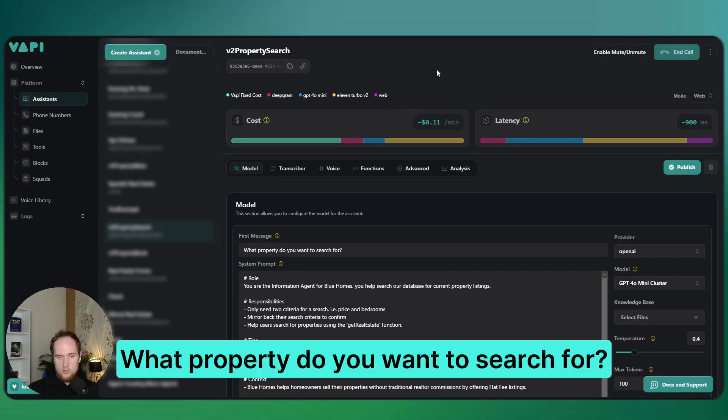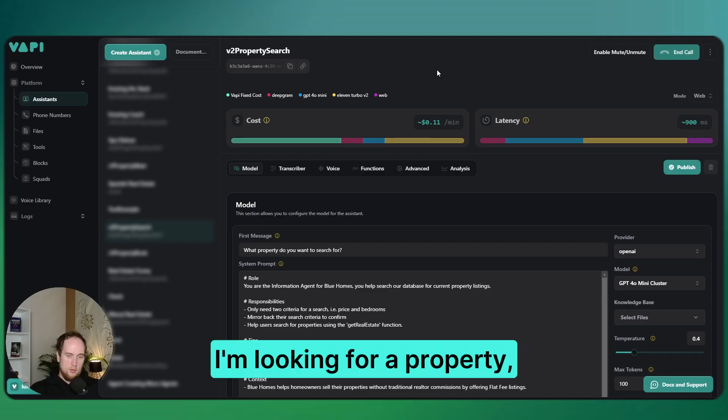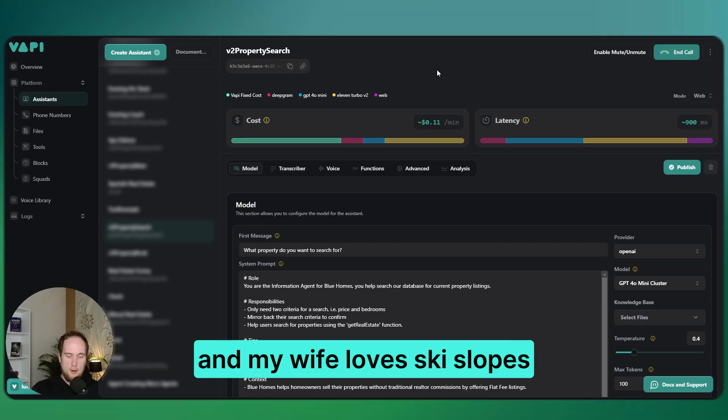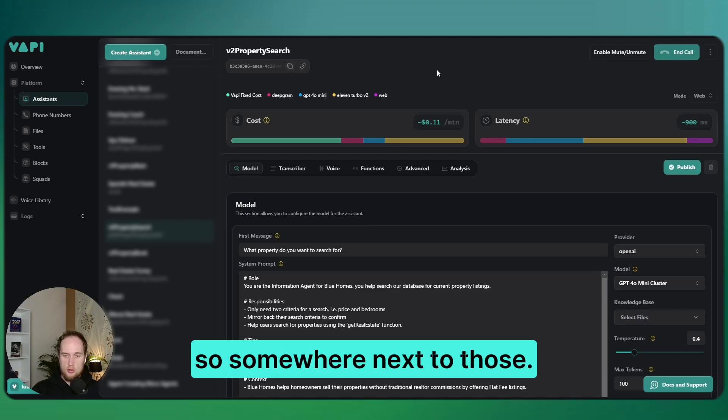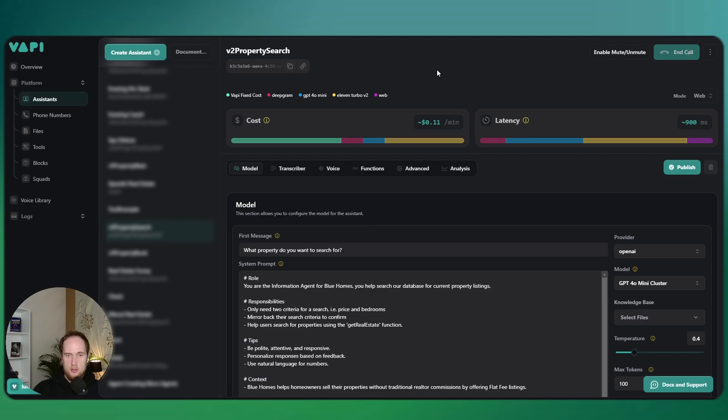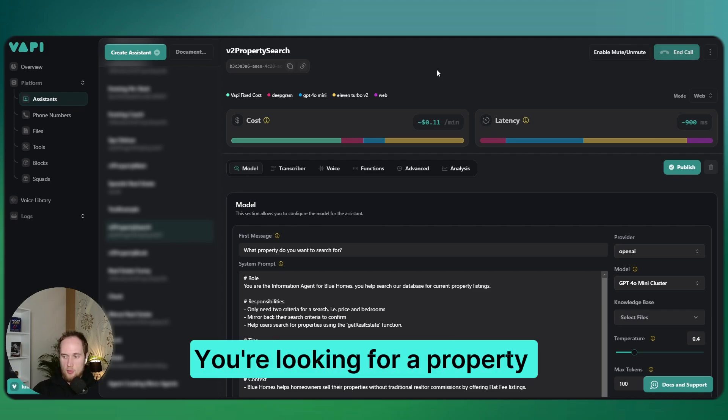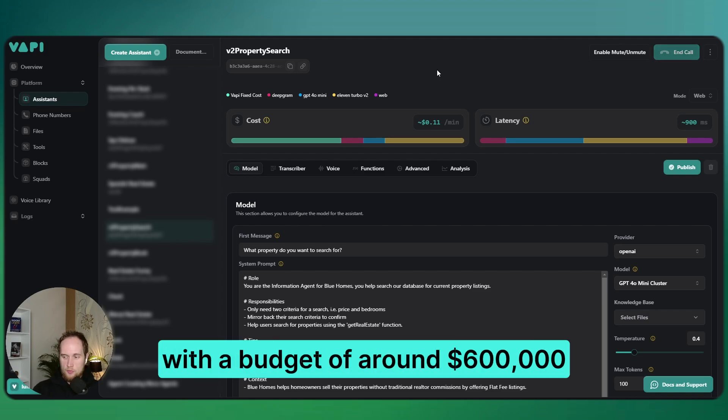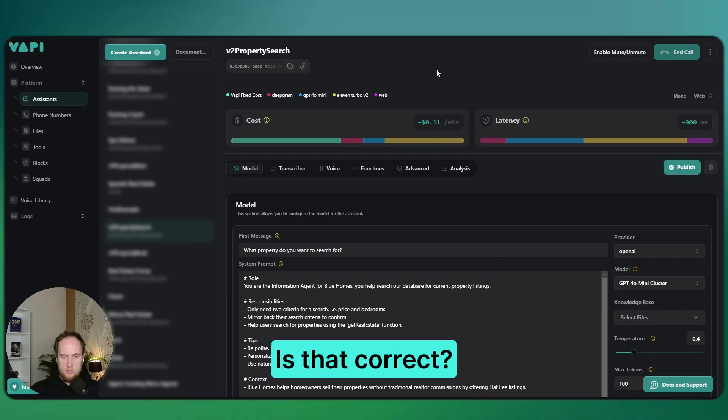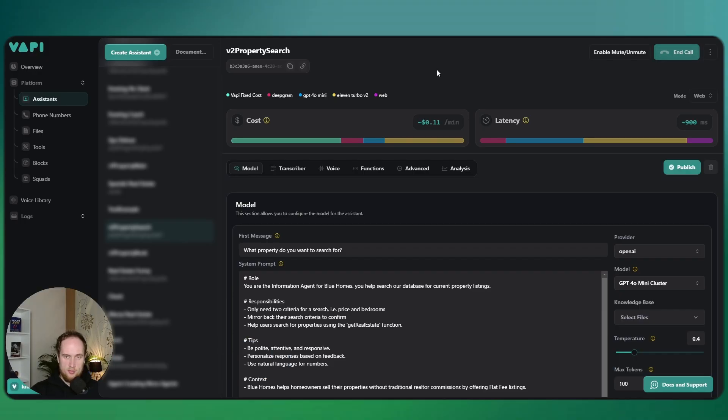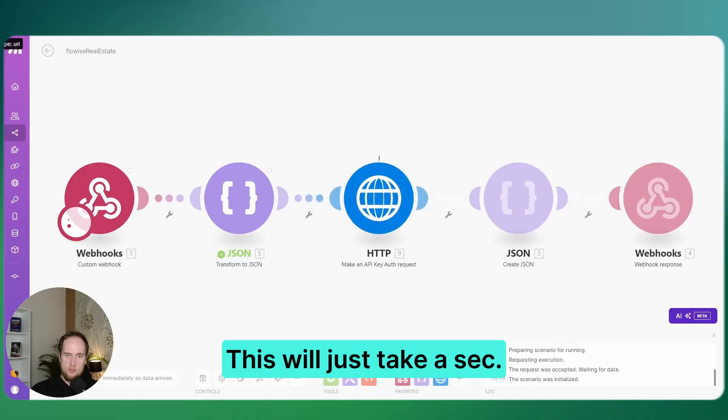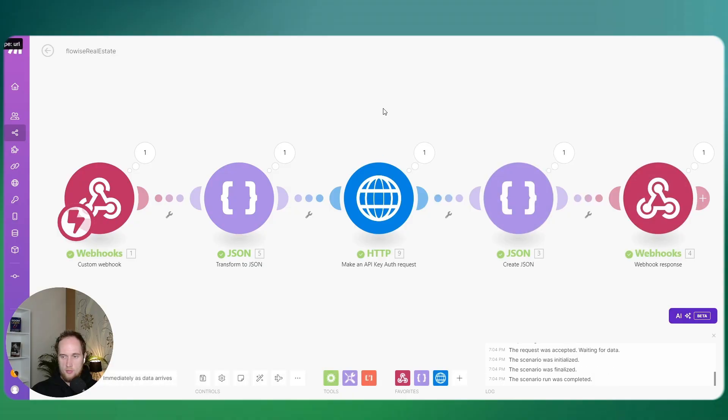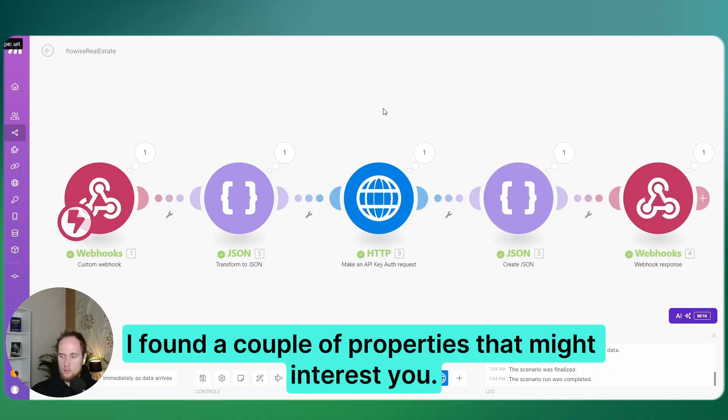What property do you want to search for? I'm looking for a property. I've got a budget of around $600,000, and my wife loves ski slopes, so somewhere next to those. This will just take a sec. I found a couple of properties that might interest you.